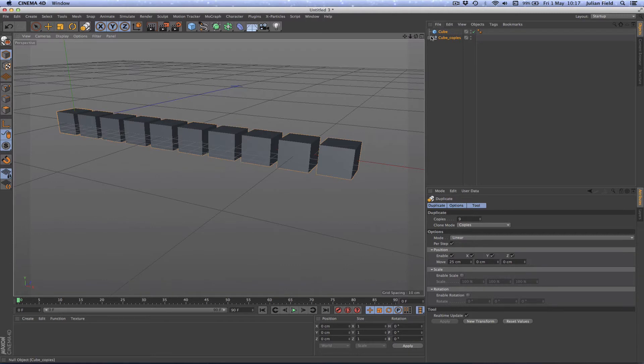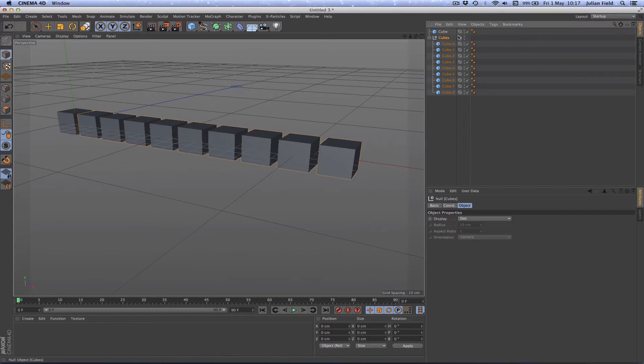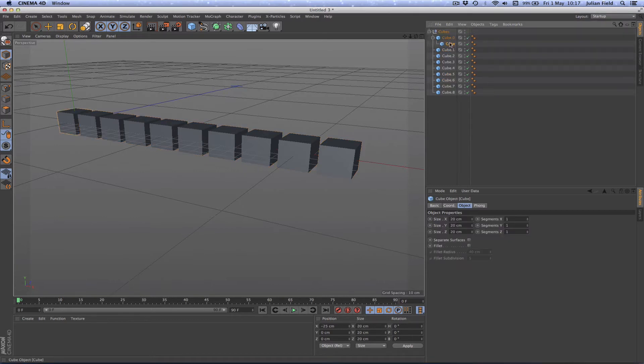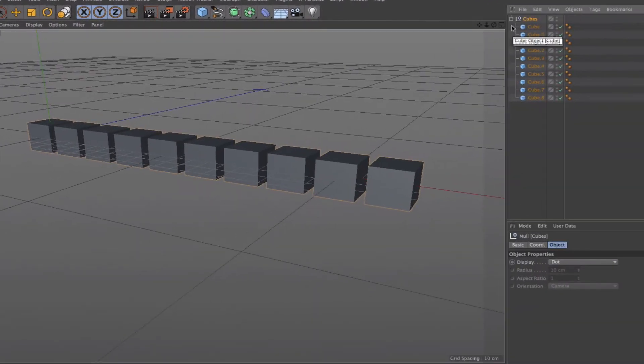I'll just call that cubes and drop in that one there. I've got those grouped nicely, which is what I need. Next thing I want to do is just give them some colors.